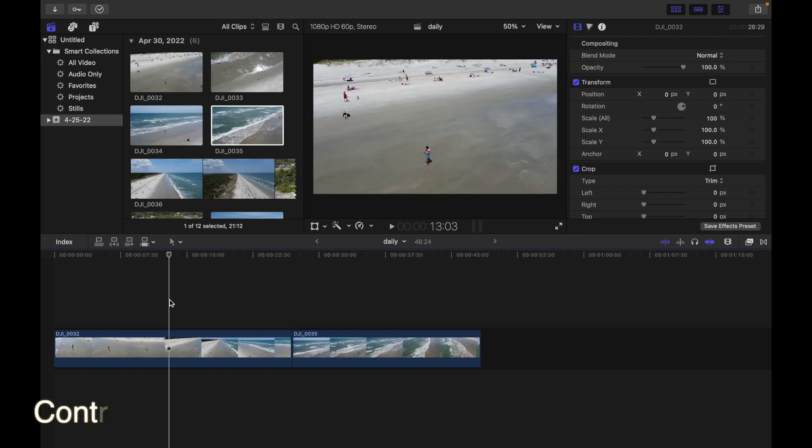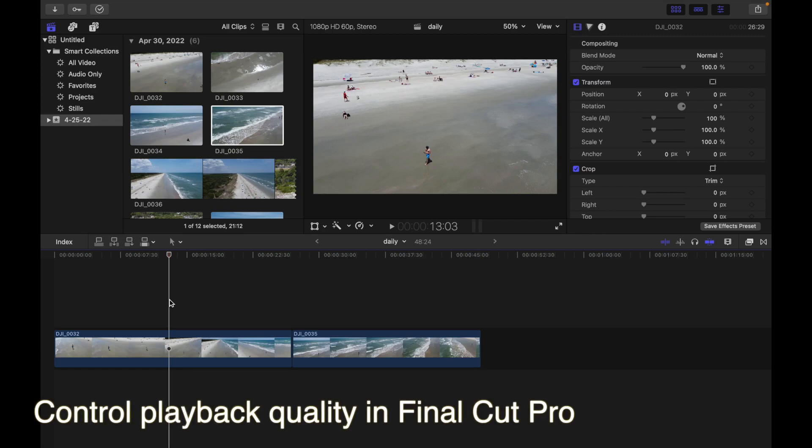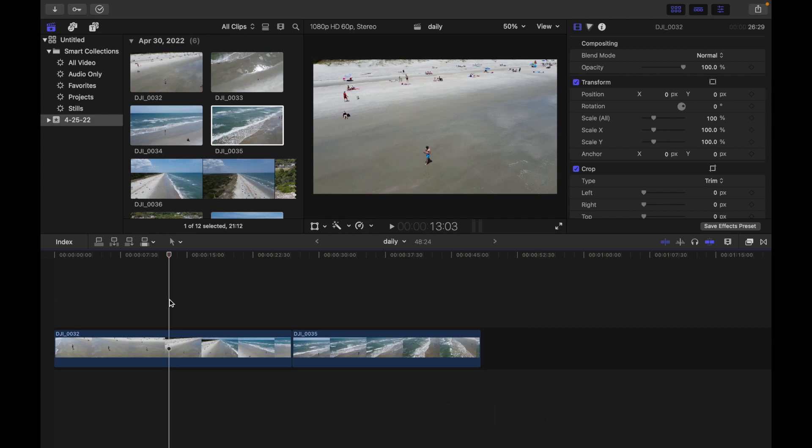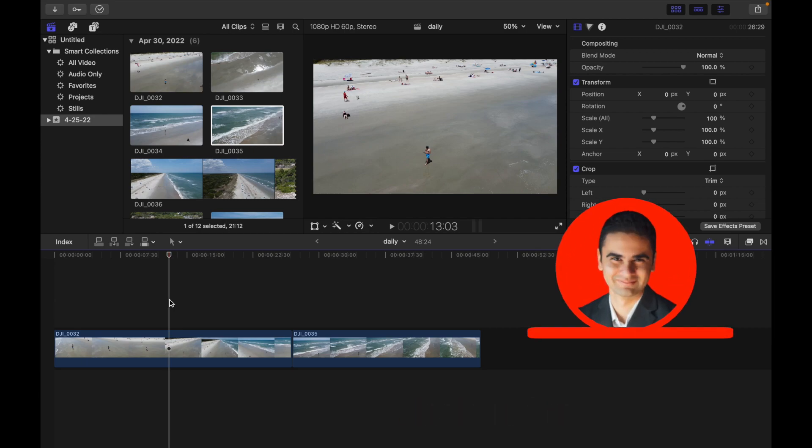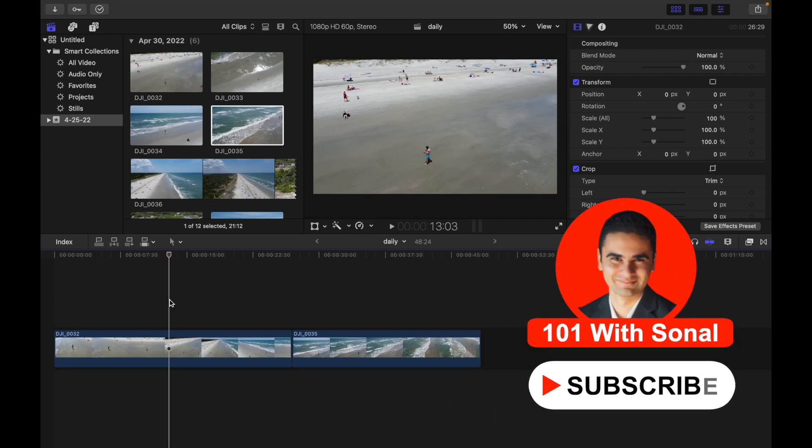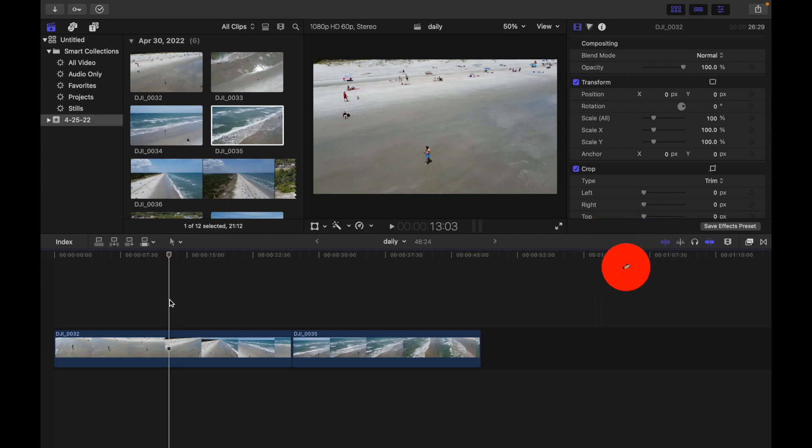Hey everyone, today's topic is control playback quality in Final Cut Pro. You can adjust settings in the viewer to manage visual quality and playback performance. For example, you can increase playback performance by displaying video at reduced resolution or by using proxy media.